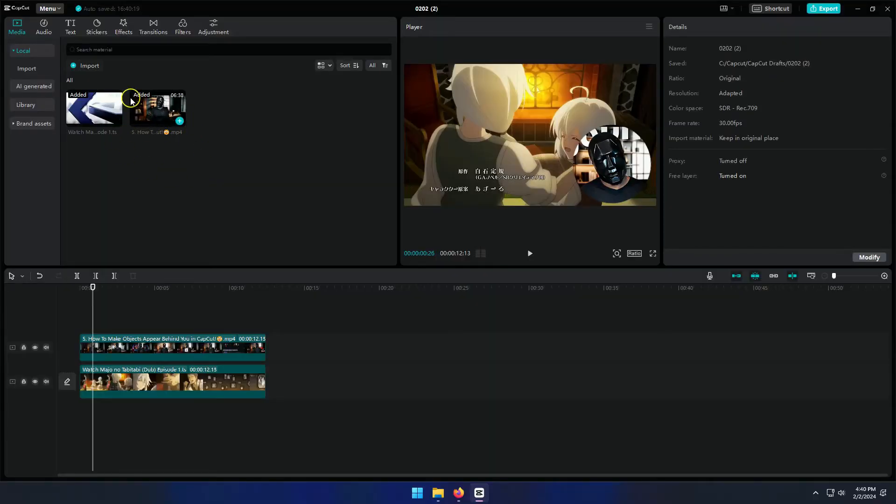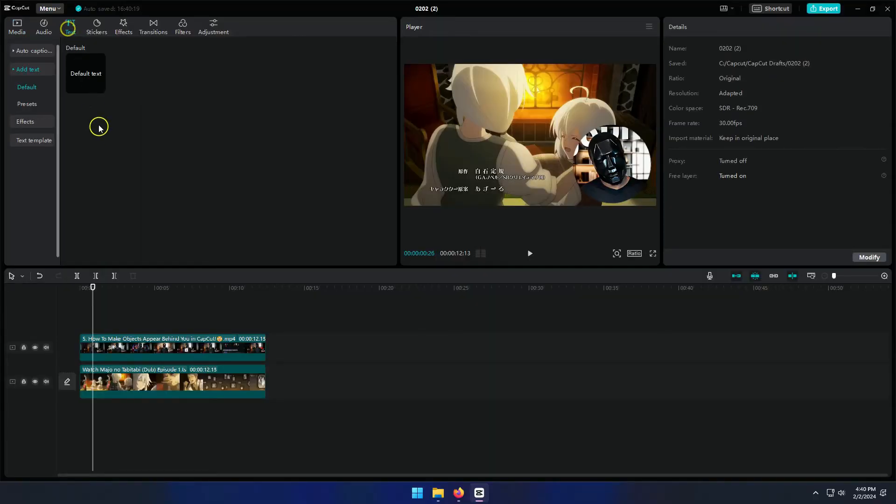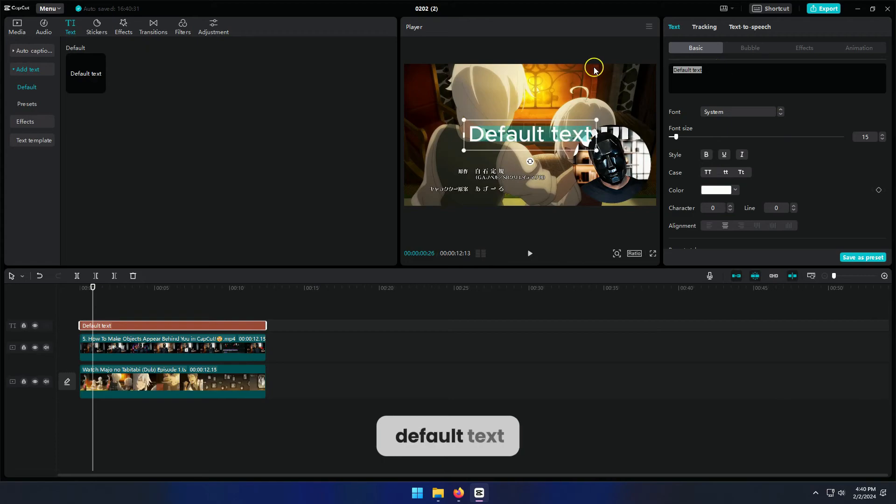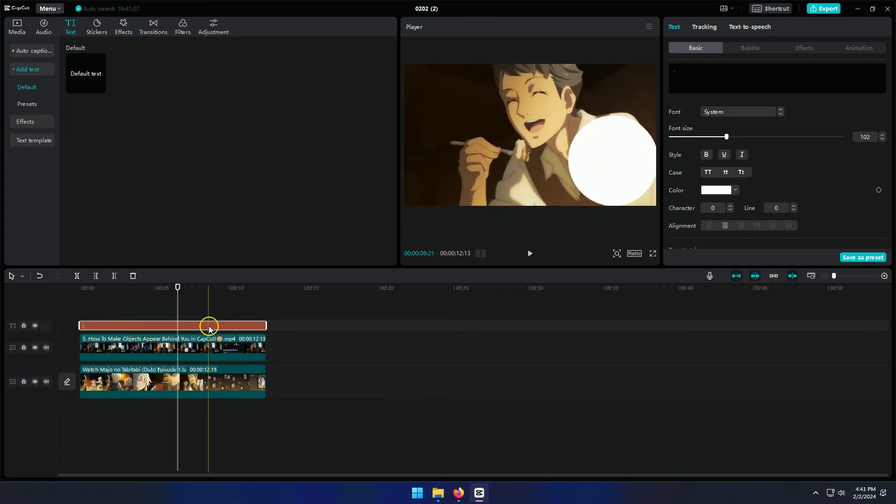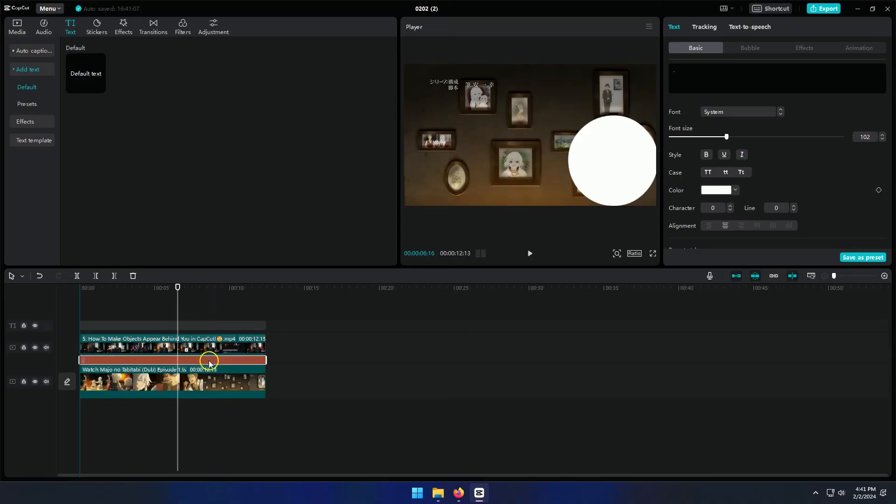On the top left corner, click on text, delete the default text, and type a dot. Make it bigger and place the text layer under the video layer.